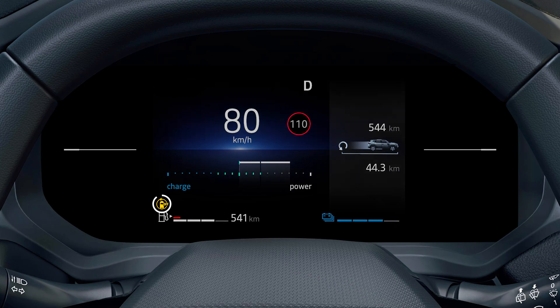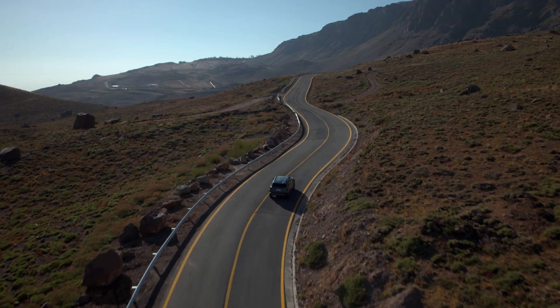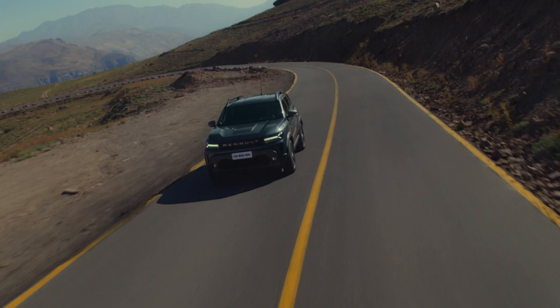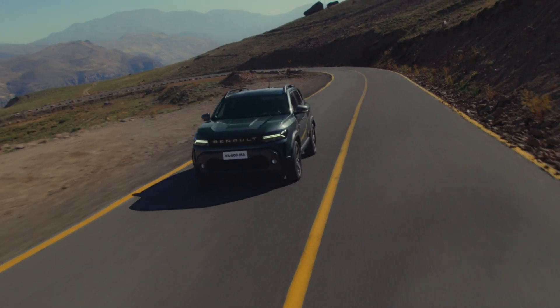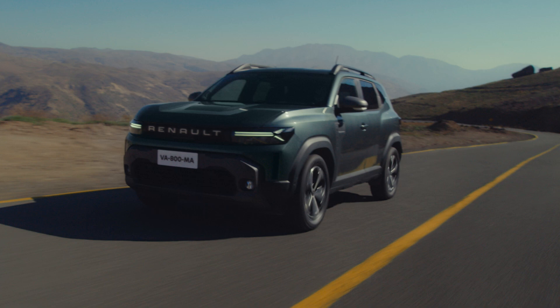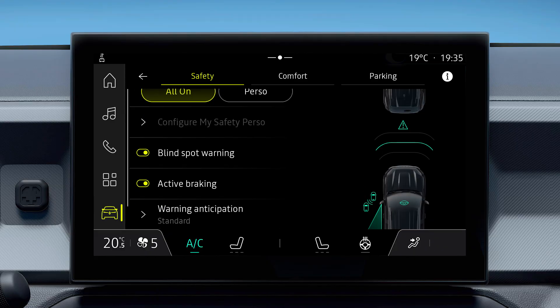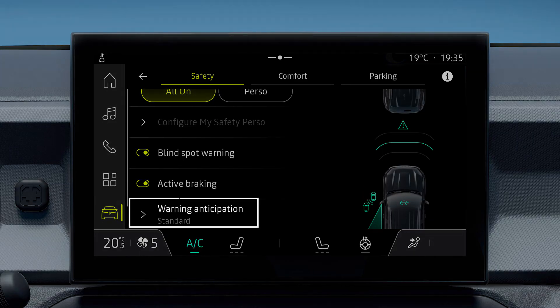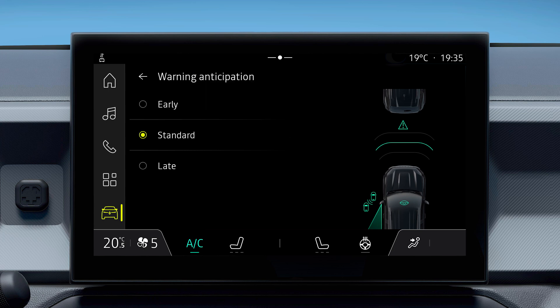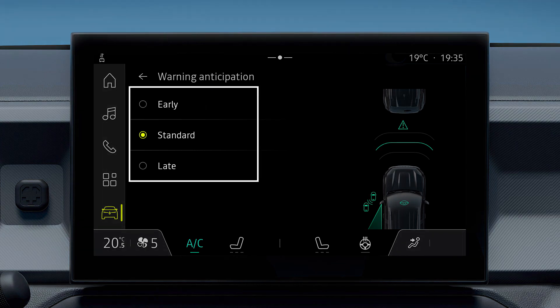This yellow indicator light appears on the instrument panel when the system is switched off. You can adjust the alert sensitivity level for greater driving comfort. Select 'warning anticipation' and choose one of three sensitivity options: late, standard, and early.